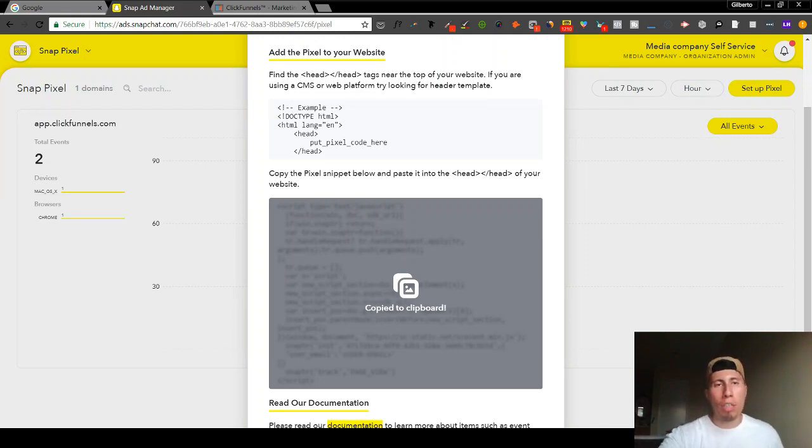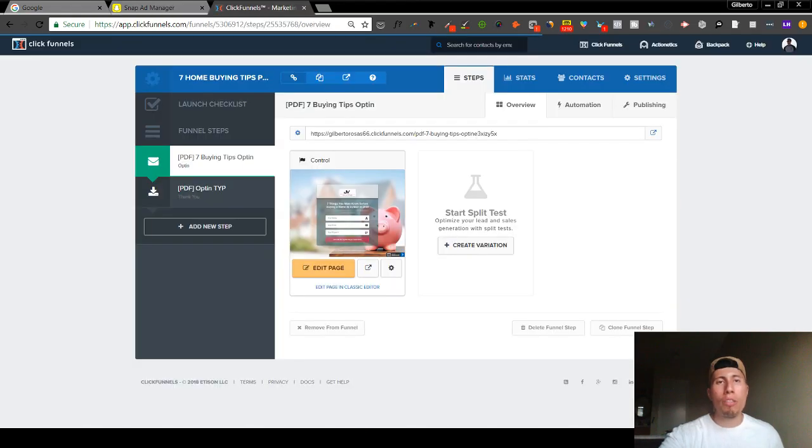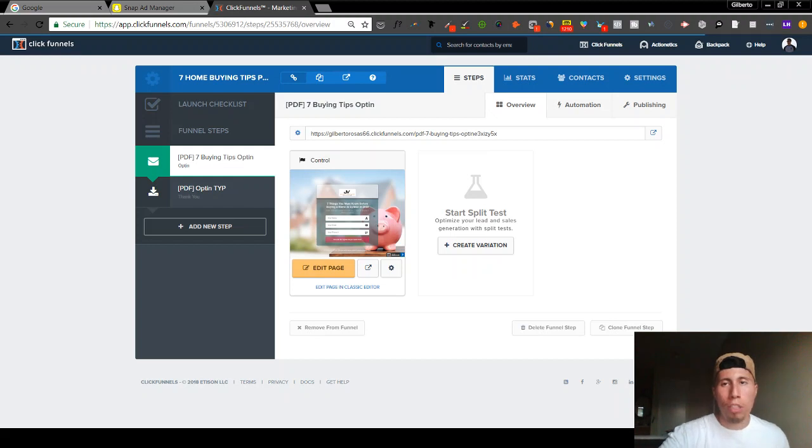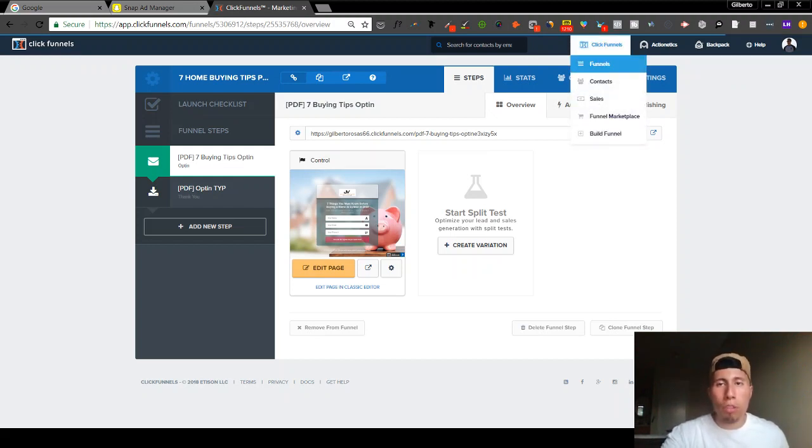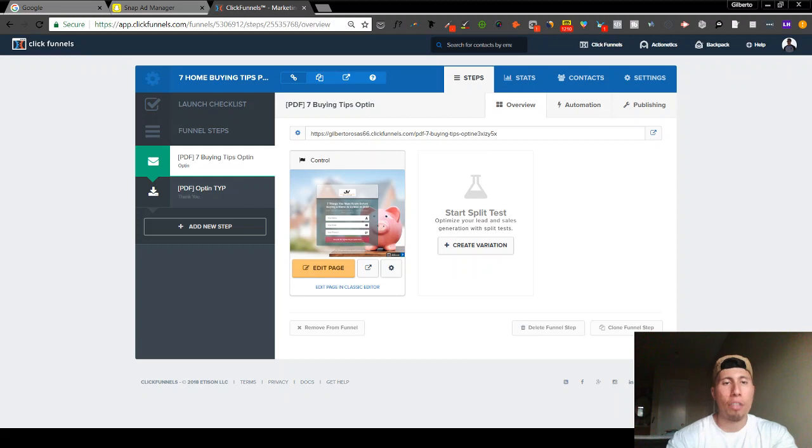You're going to copy to clipboard. You're going to log into your ClickFunnels account. Now I'm already logged into mine, and what you're going to do is you're going to go to the funnel specifically that you want to install the pixel in. So you're going to go to Funnels and you're going to choose the very specific funnel that you want to install the Snap pixel in.